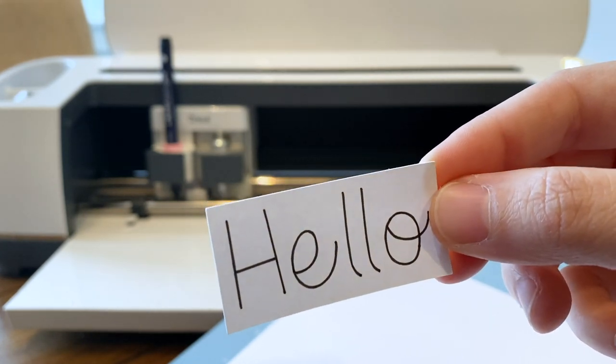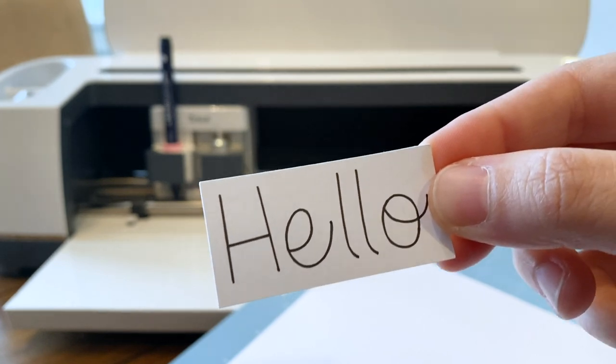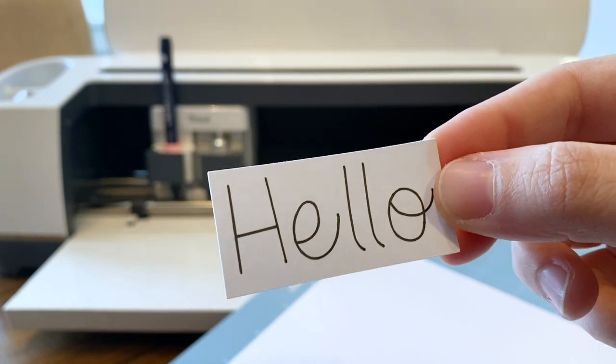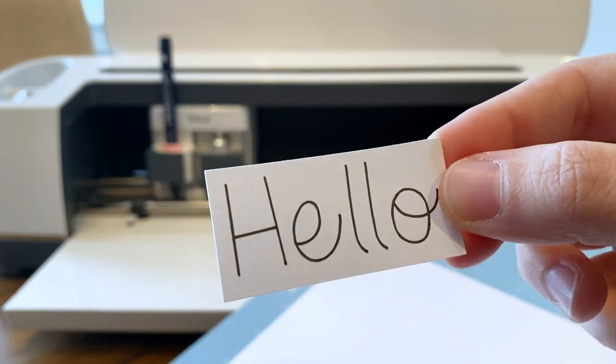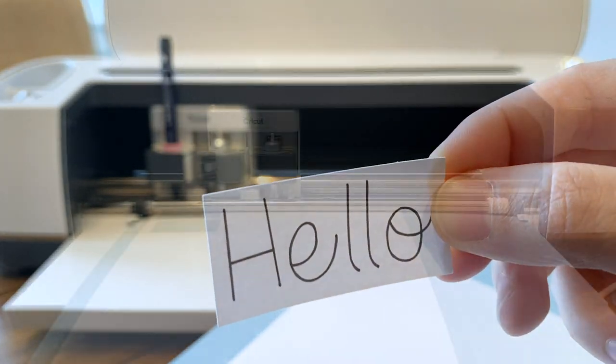So for our test you can see that the Tombow markers write really well. I think this pen is probably my favorite. It's so smooth and the ink is so consistent so I definitely recommend the Tombow pens with the pink adapter.